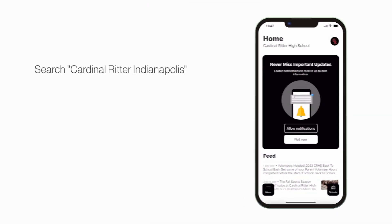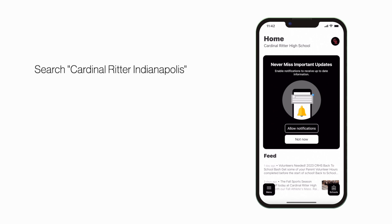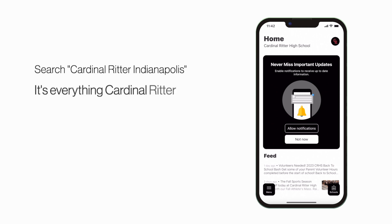Search Cardinal Ritter Indianapolis in the App Store or Play Store to explore the app for yourself. It's everything Cardinal Ritter Indianapolis in your pocket.